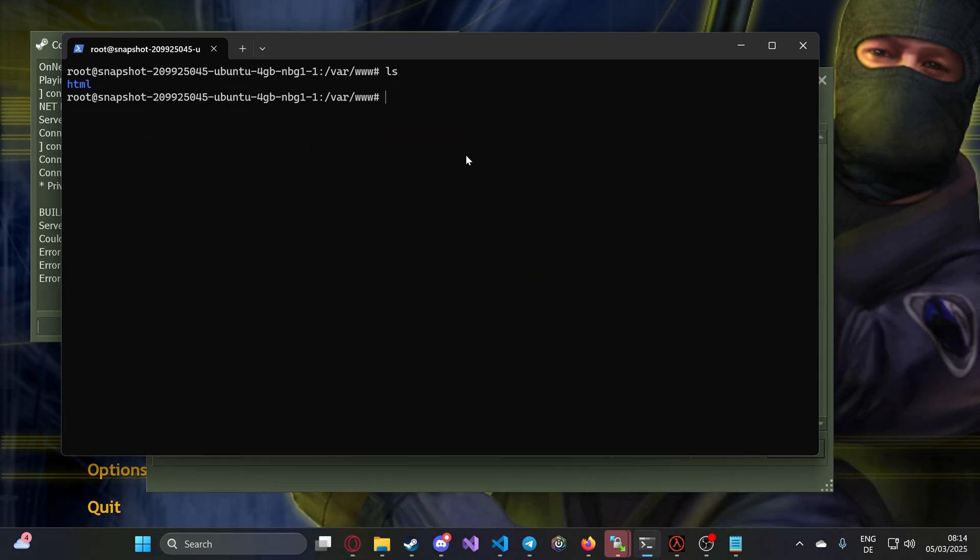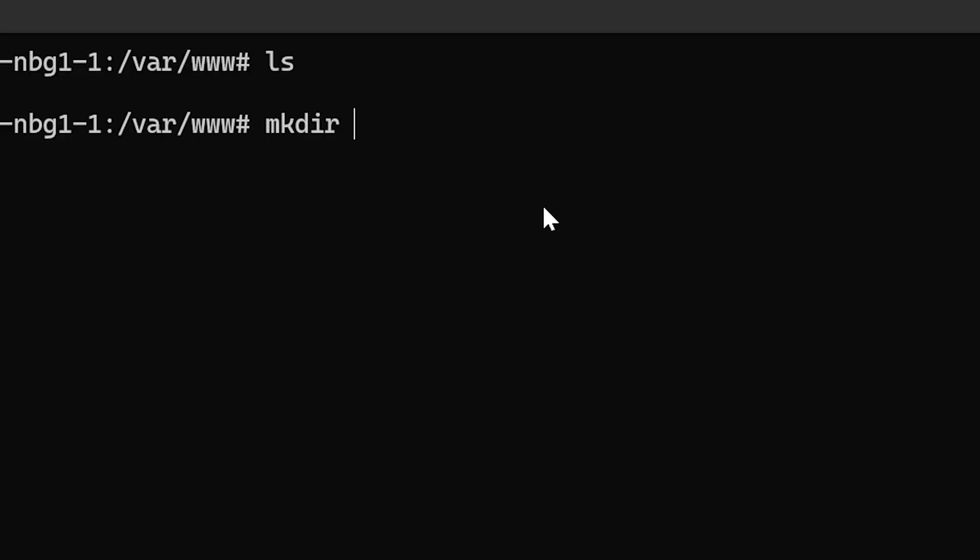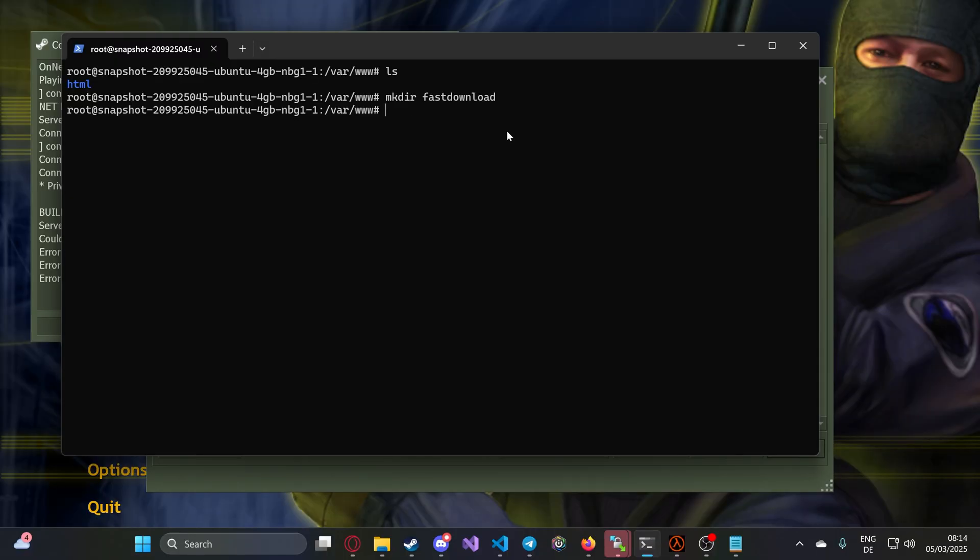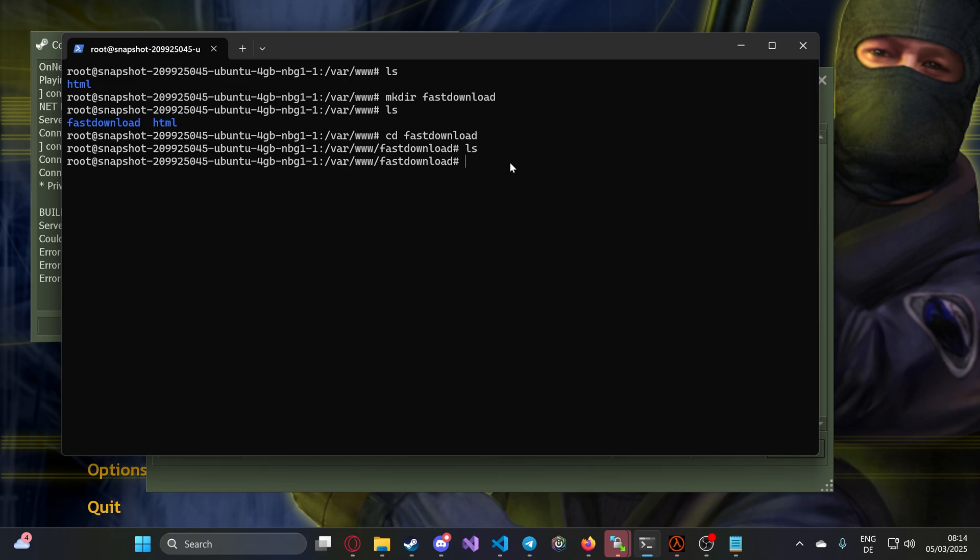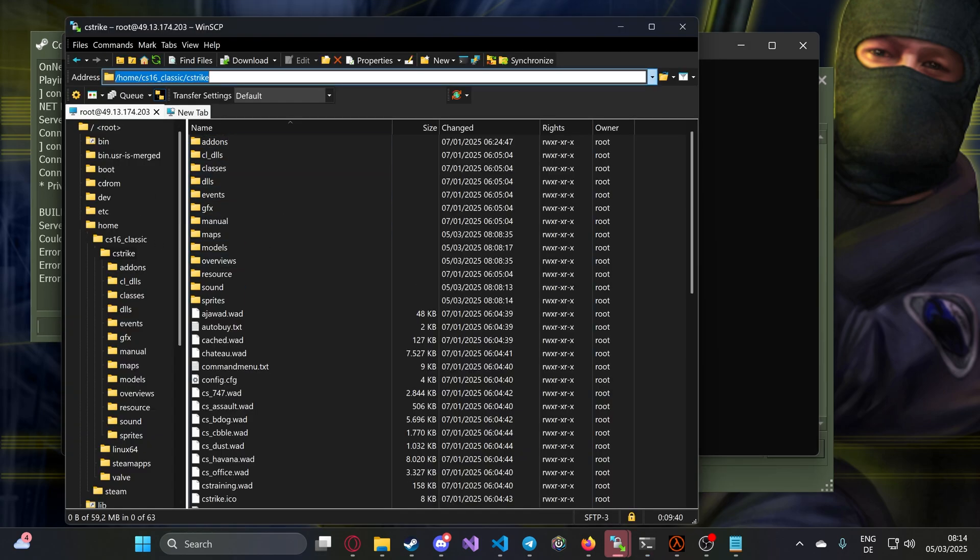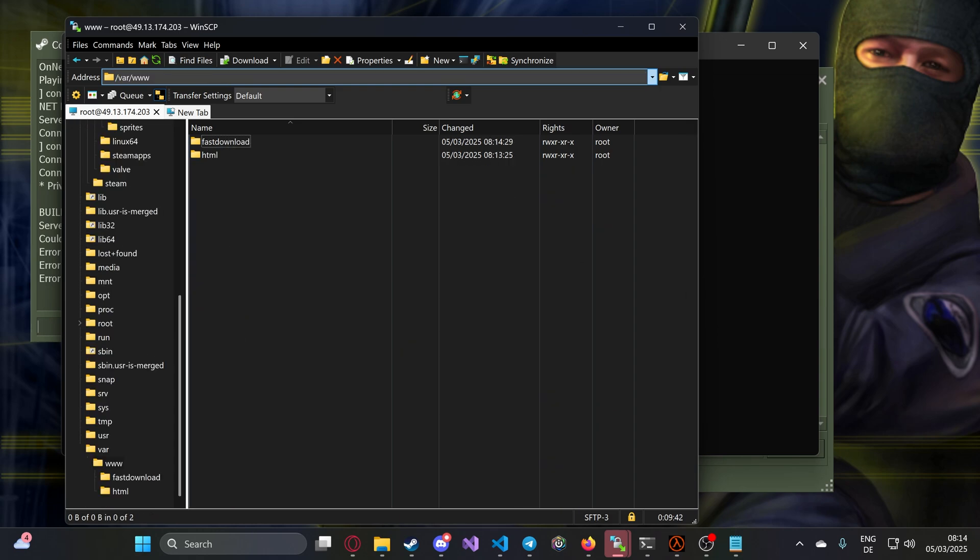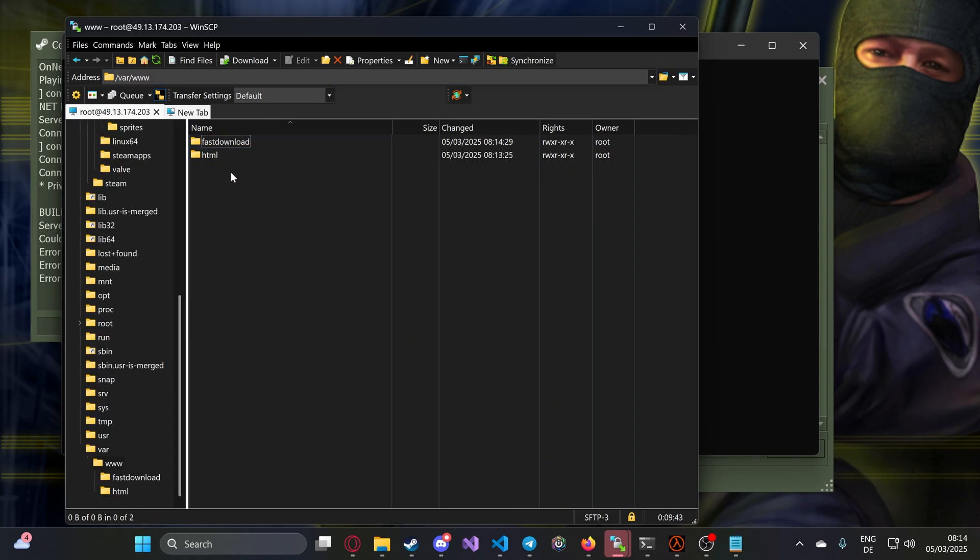Now I'll make a new directory with mkdir. This is the command for creating a new folder, and I'll call it fastdl so it's clear these are the fast downloads. Now I go inside it.